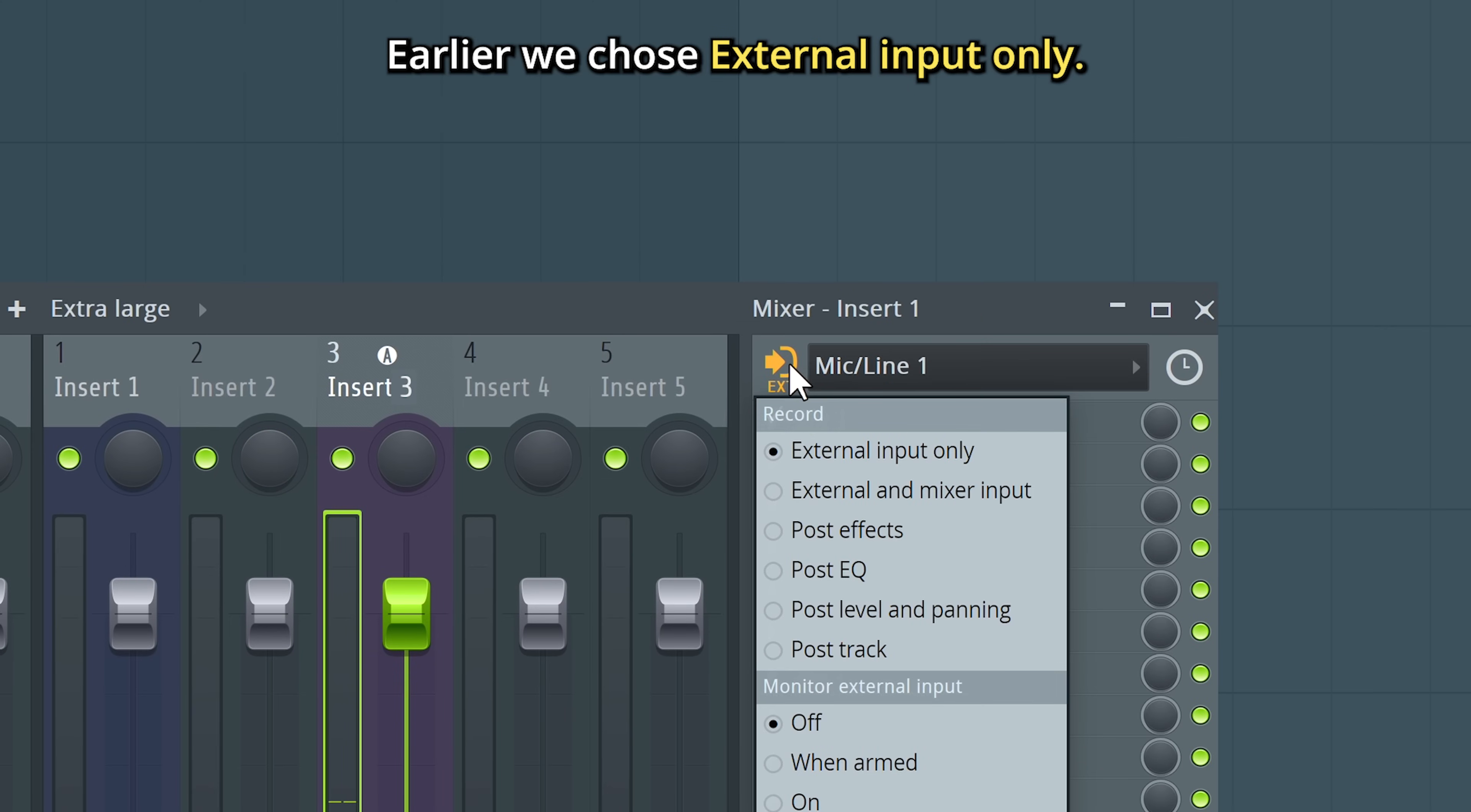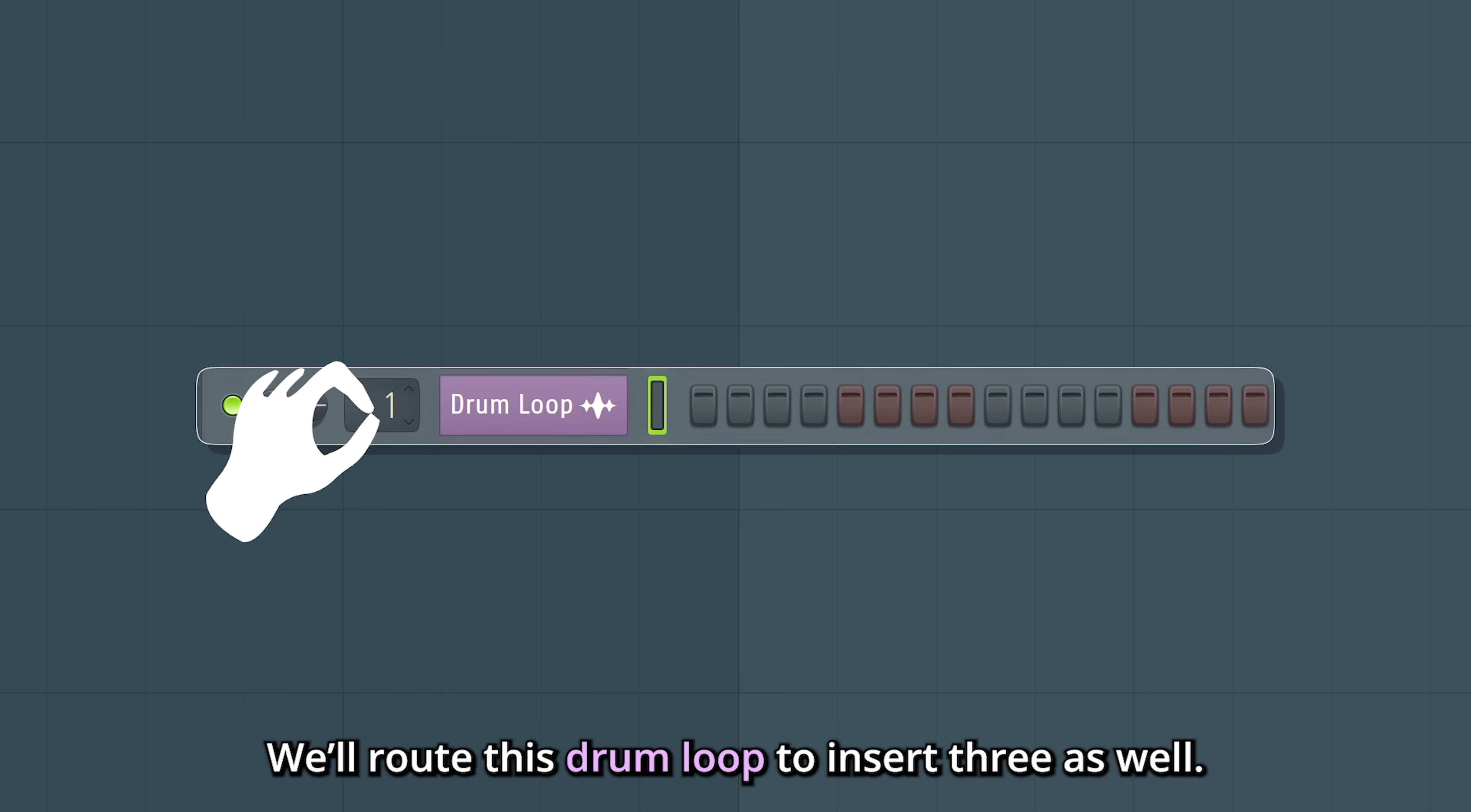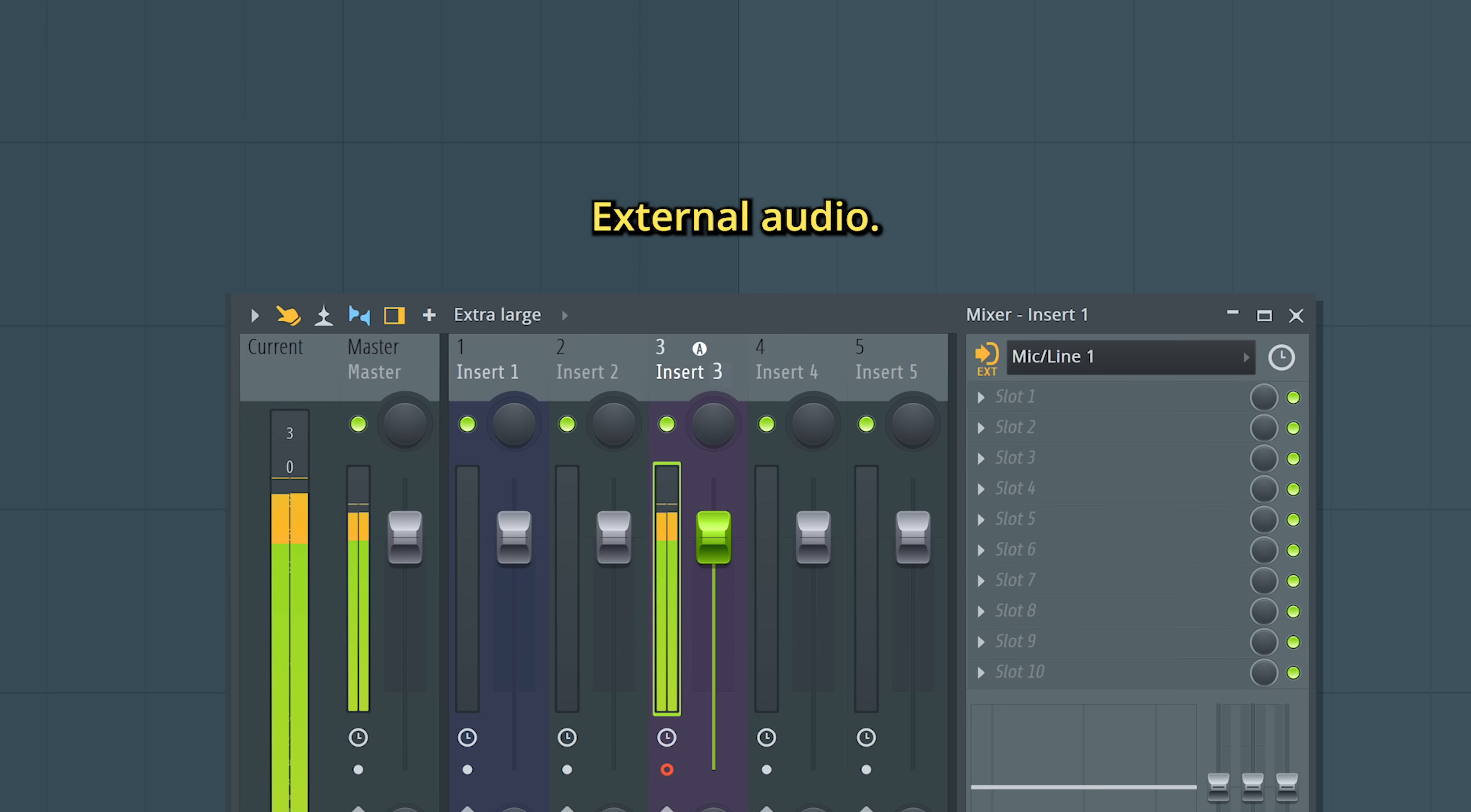Earlier, we chose external input only. Let's showcase why that's important. We'll route this drum loop to insert 3 as well. Right now, this won't blend with the recording, because we're only recording external audio.